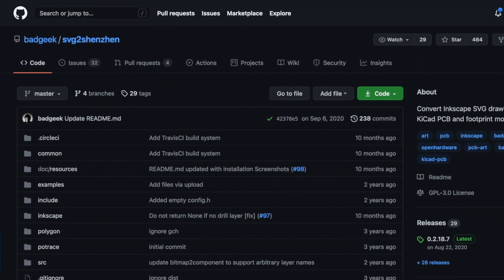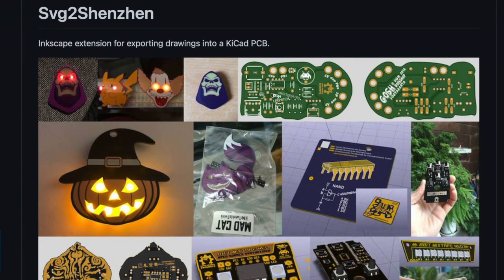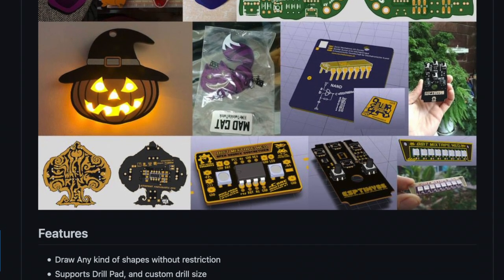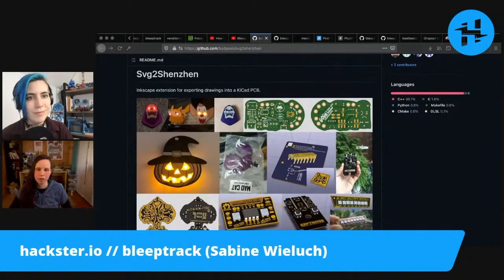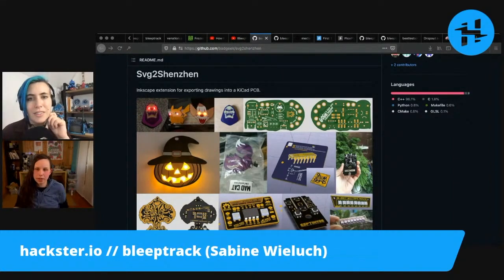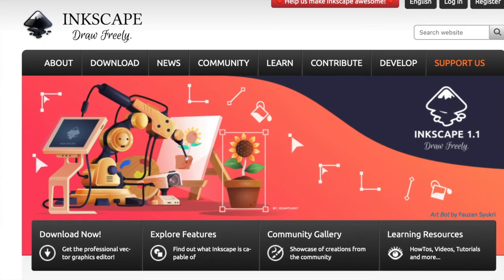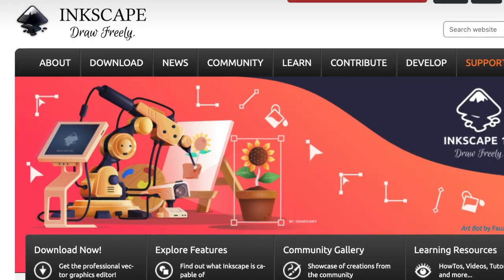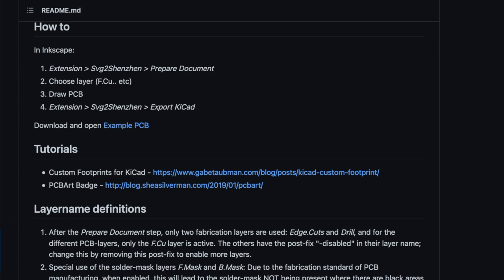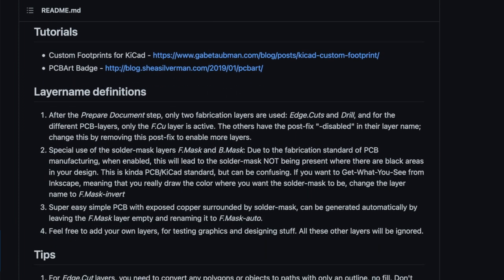It does a lot of stuff for you. You can decide which vector graphic shape goes on which layer on the PCB, and then export it as a footprint or as a whole PCB project. It's a plugin for Inkscape with a function that sets up your project to fit the workflow — it creates a bunch of layers resembling the copper layer, solder mask layer, and so on.